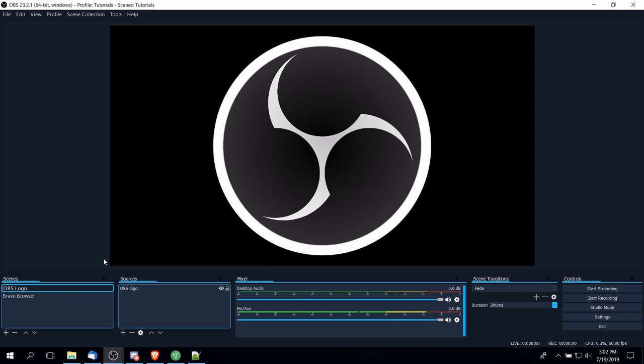So we're going to start with the difference between a display capture, a window capture, and a game capture.